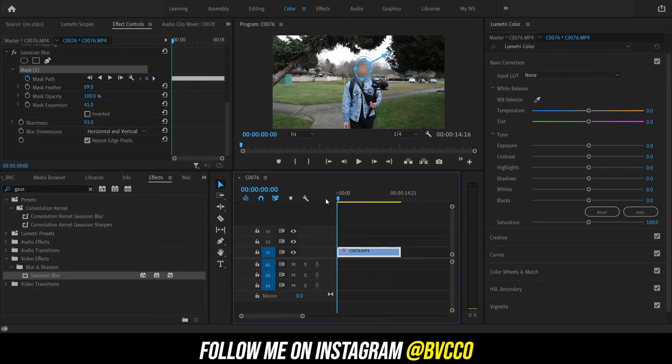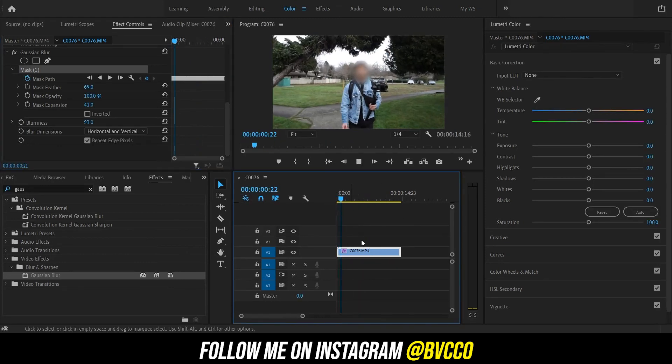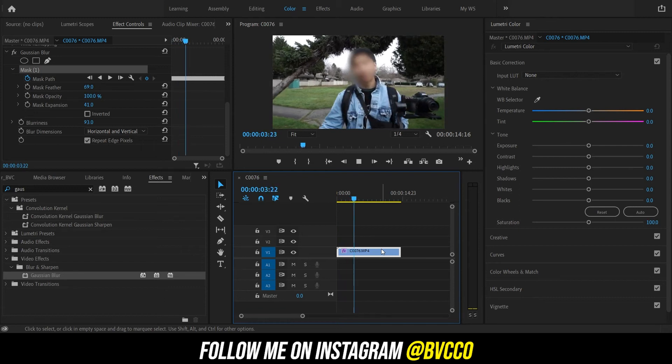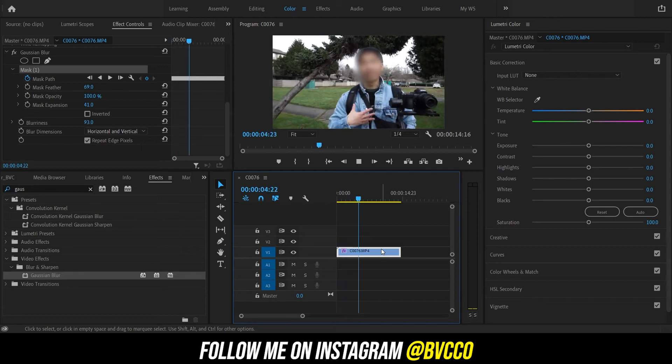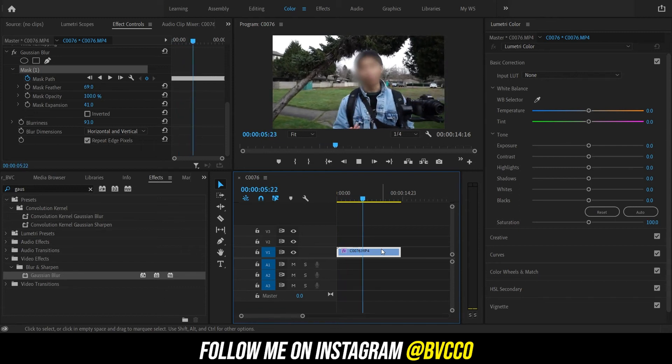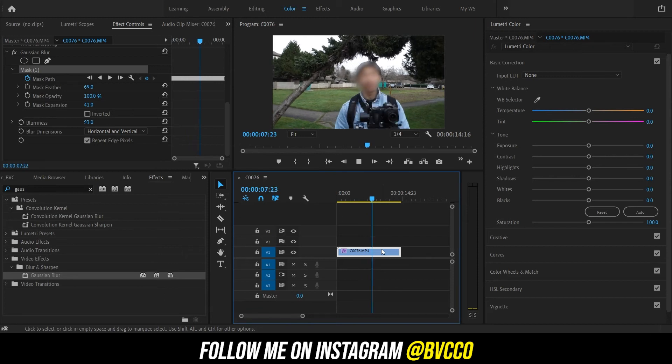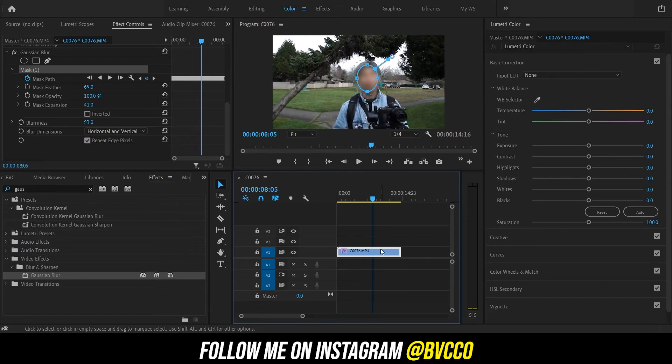And there you go, guys. That is how you blur moving objects within Adobe Premiere without having to do track motion in After Effects or all that fancy stuff, just within Adobe Premiere. And that, guys, is how you simply blur anything, especially moving objects, with simply just using tracking in Adobe Premiere.